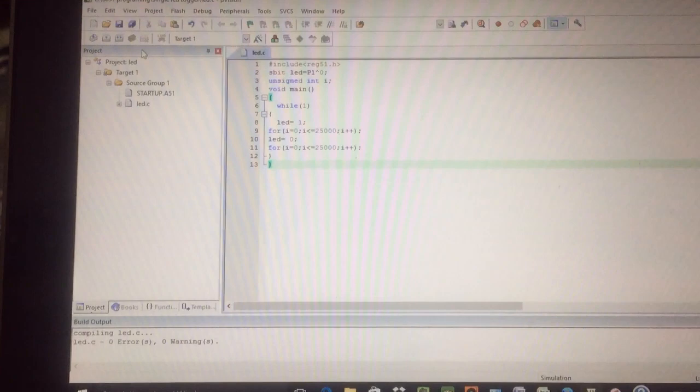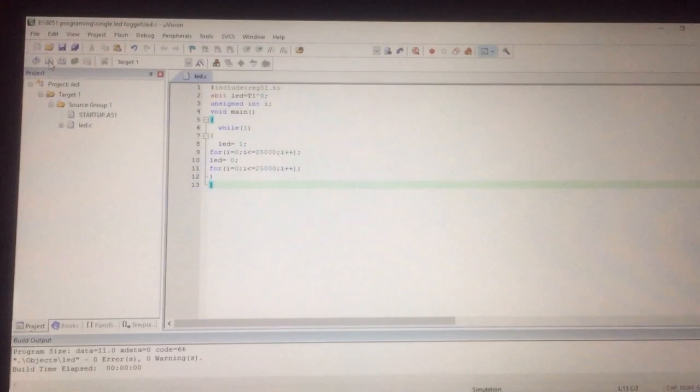And then you need to build this. Once you build this, that means your file is created.